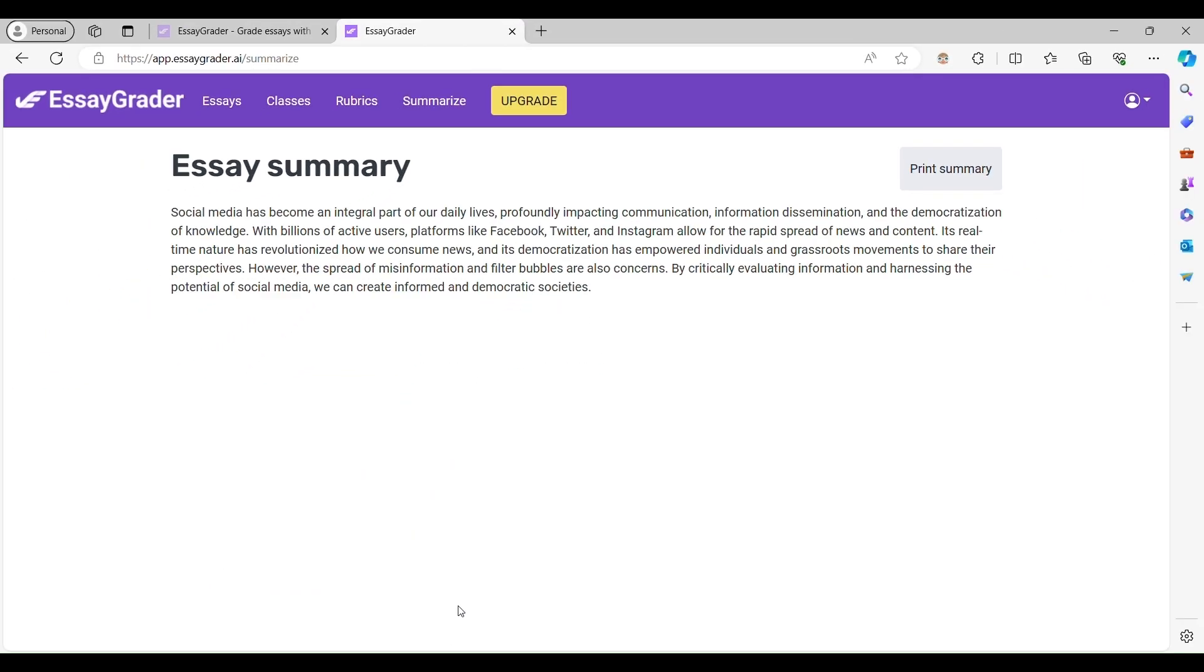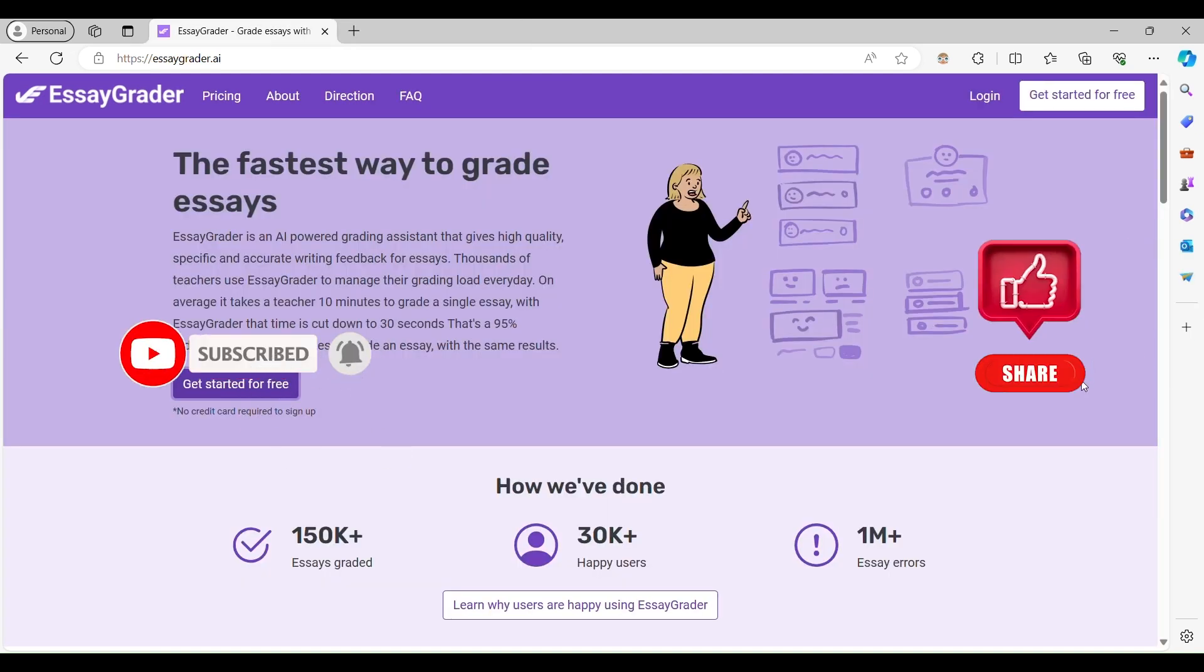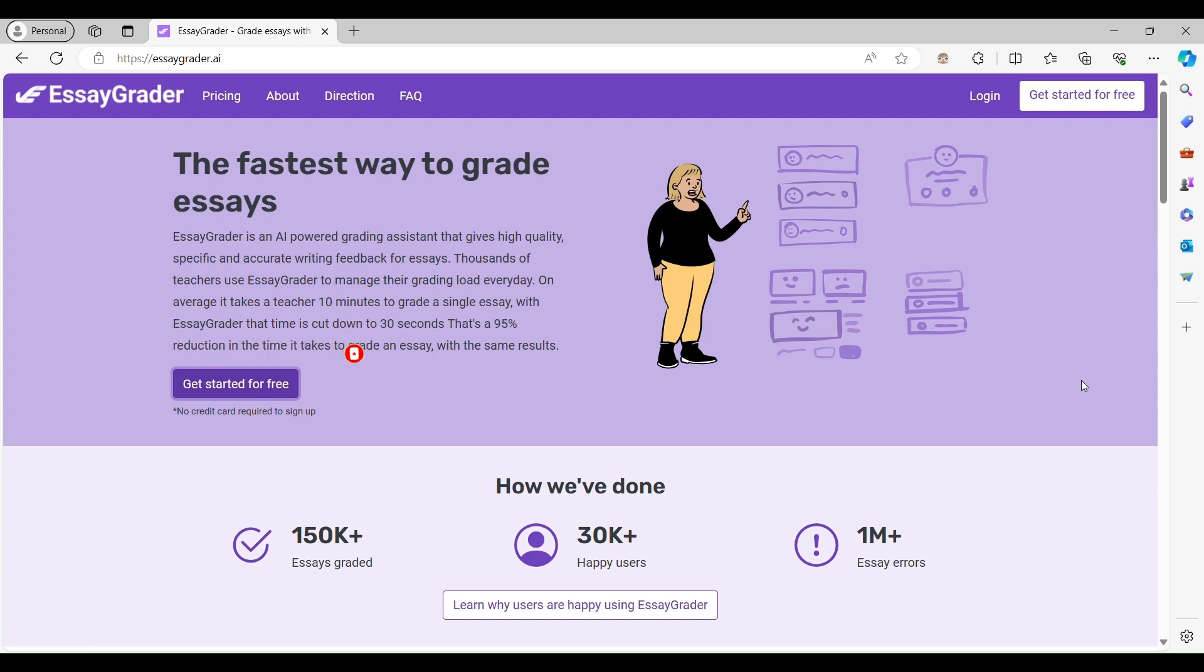Try EssayGrader today and experience the future of essay grading. If you enjoyed the video, like, share, and subscribe for more awesome videos.